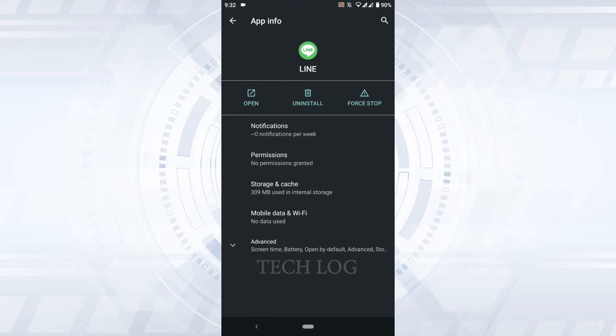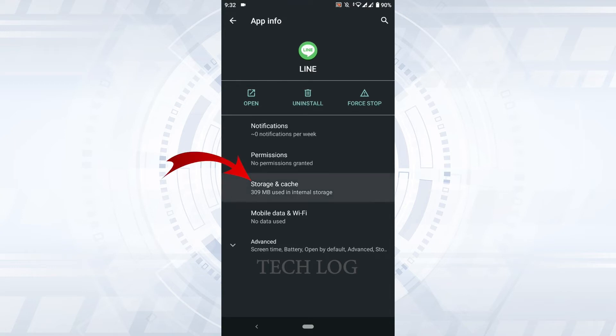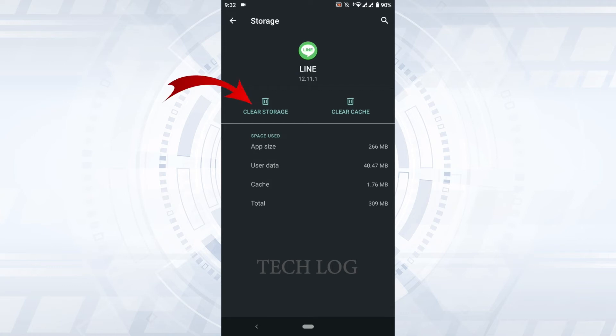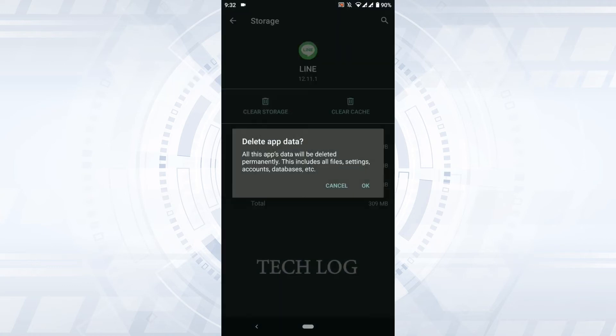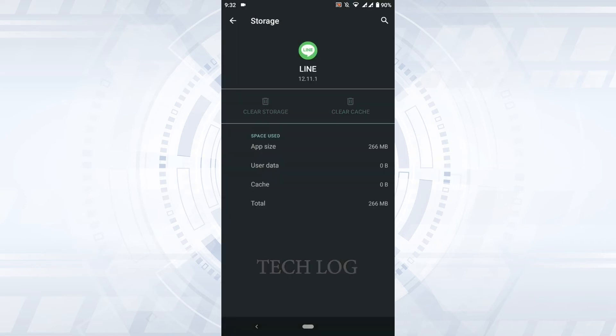Once you're at the LINE app info, you need to tap open Storage and Cache. Over here, you need to tap on Clear Storage. All this app's data will be deleted permanently, including files, settings, accounts, and database. You tap OK.